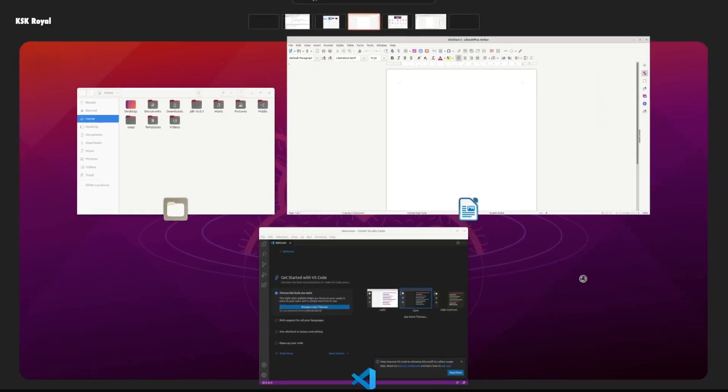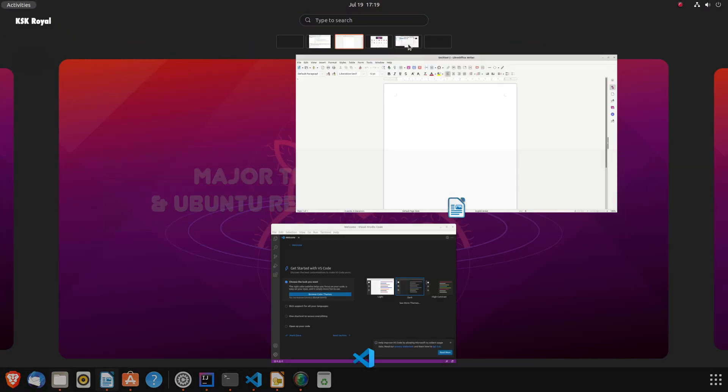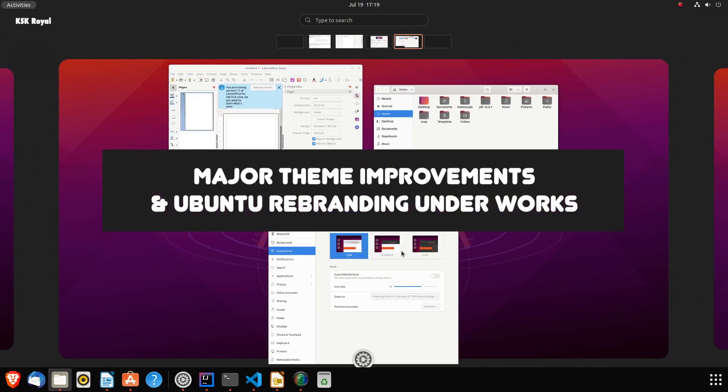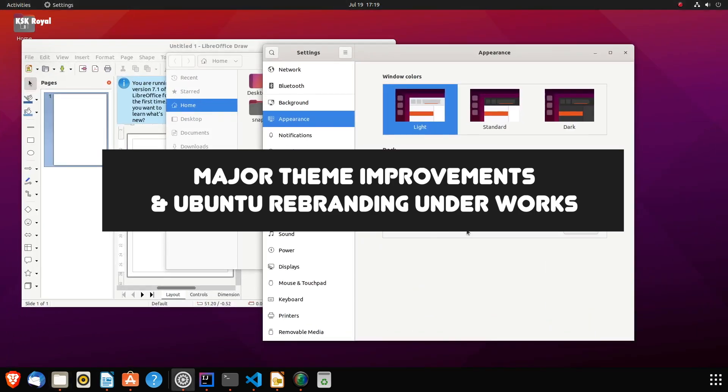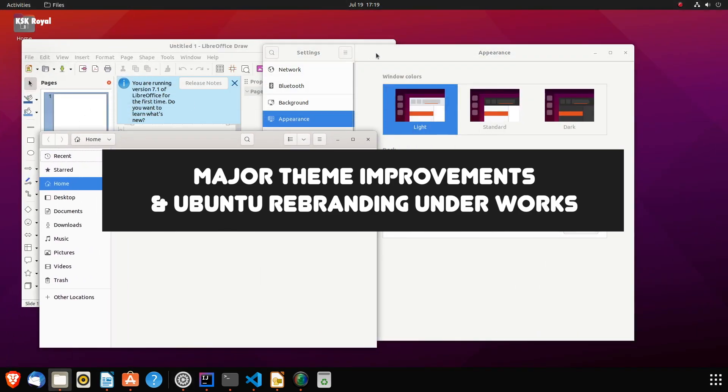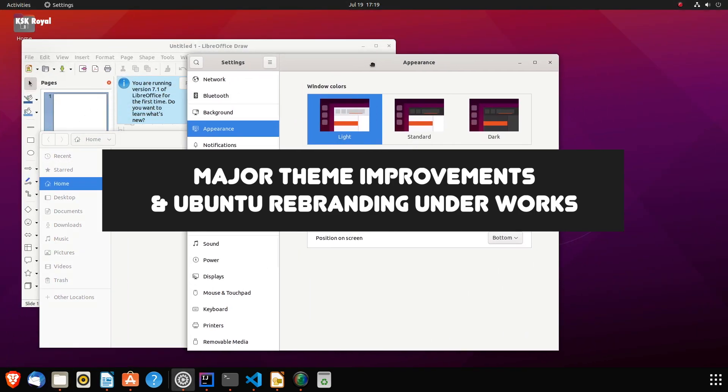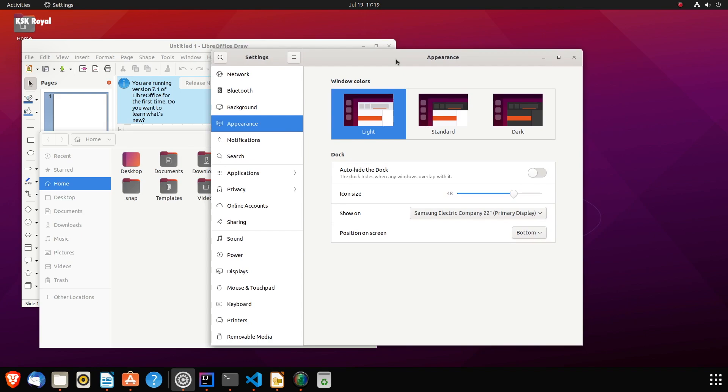Now, inside settings, under the appearance section, you might see three options to customize the theme: the fully light, the fully dark, and the standard theme mixed with the dark header and light widgets.